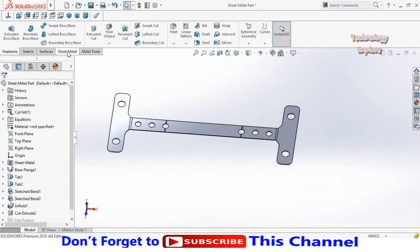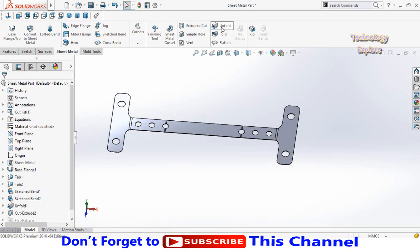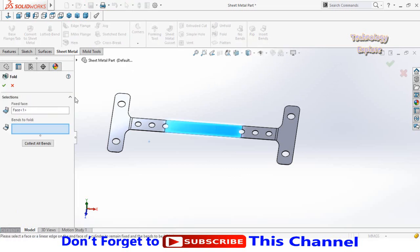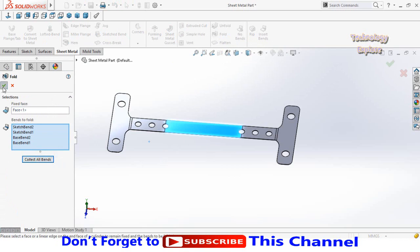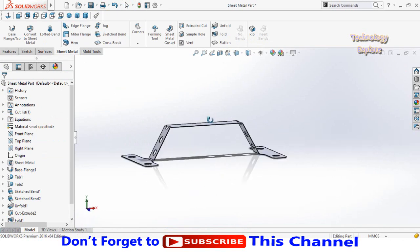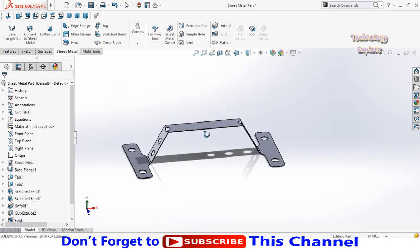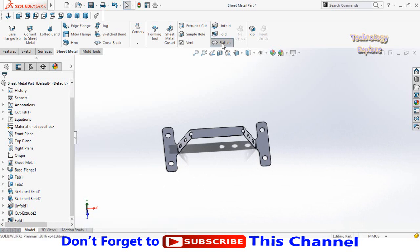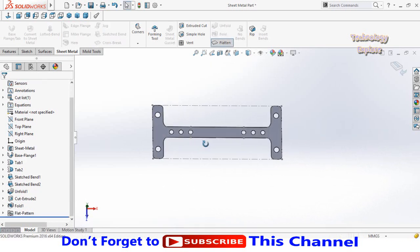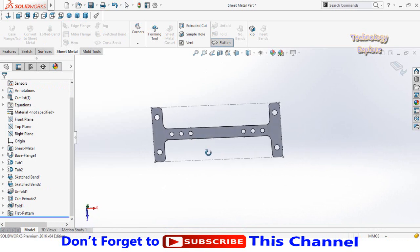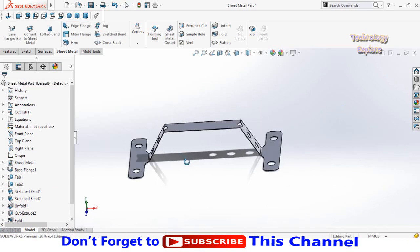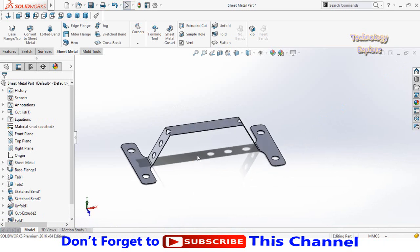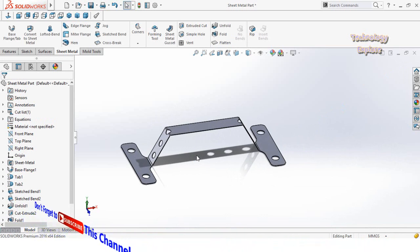Our part is now fully designed. Go to the Sheet Metal tab and select the Fold command. The fixed face has automatically been detected by the system. Press Collect All Bends and press OK. This part is now completed in SolidWorks Sheet Metal. You can measure its development length using the Flatten command, and convert it to an Adobe Illustrator file for laser cutting. Press this button to exit from flatten mode. I hope you learned and enjoyed this video — thanks for watching, and don't forget to subscribe to this YouTube channel.